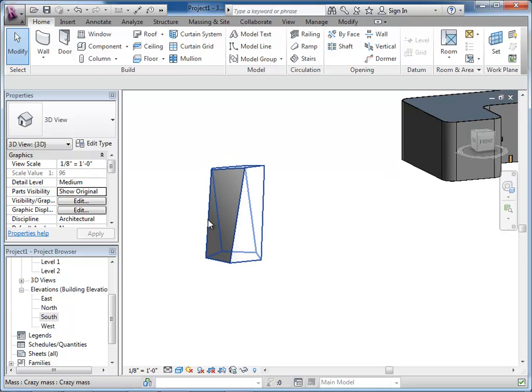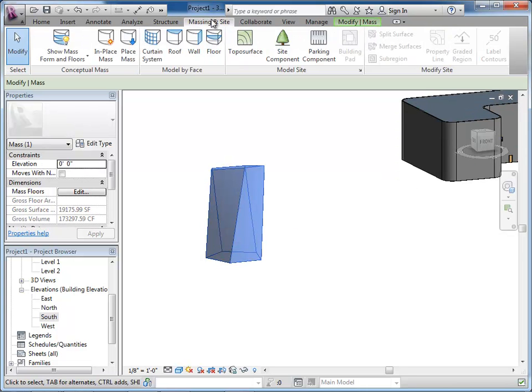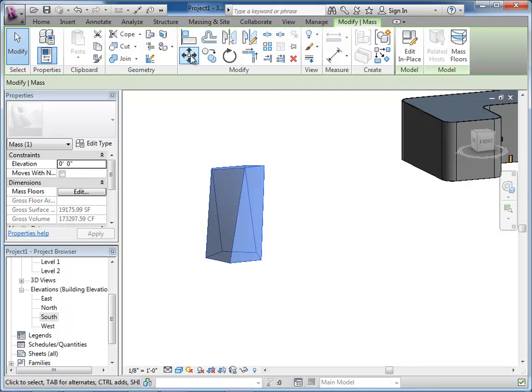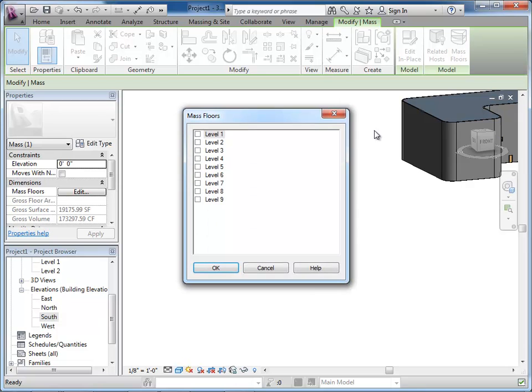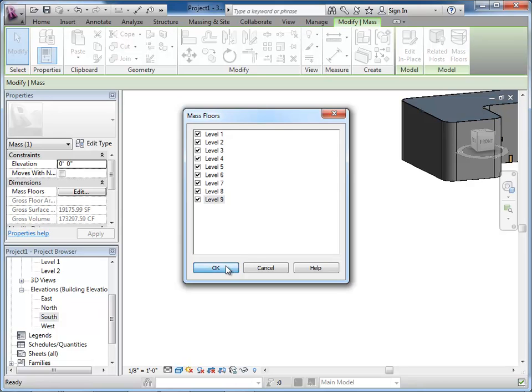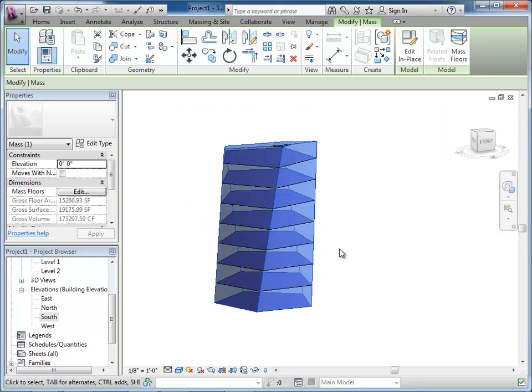Now, once again, we could select this and go over to Massing and Site. Or Modify Mass and do the mass floors. And select all of them. So, there we go.